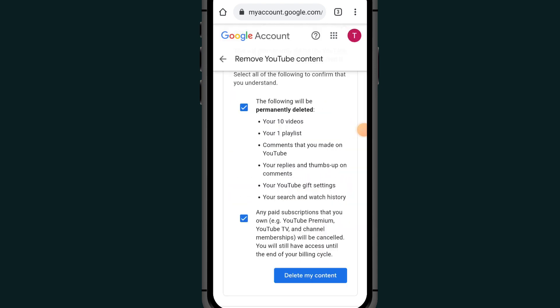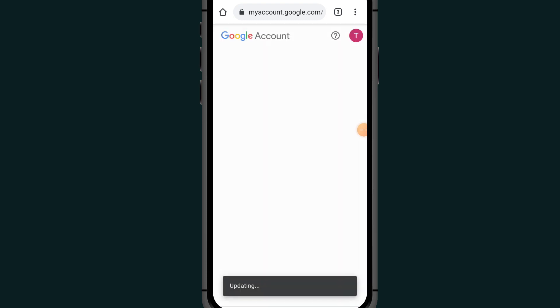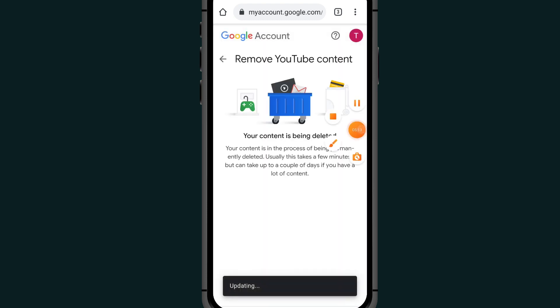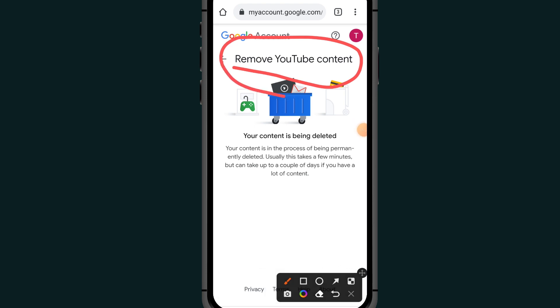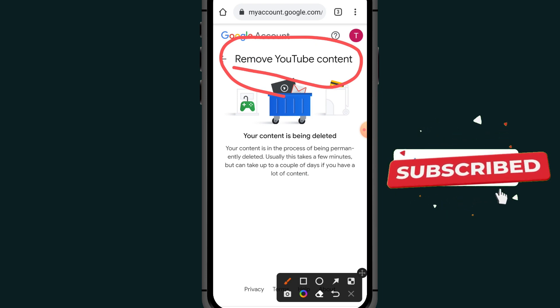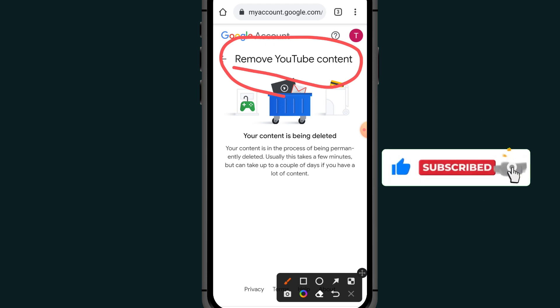It will now say Remove YouTube Content, and your YouTube channel has been deleted. That's it — that is how to delete a YouTube channel on your Android phone or iOS device. If you found this video helpful, please like and subscribe, comment below if you have any questions, and I will try my best to help. Thank you, and see you in the next video.